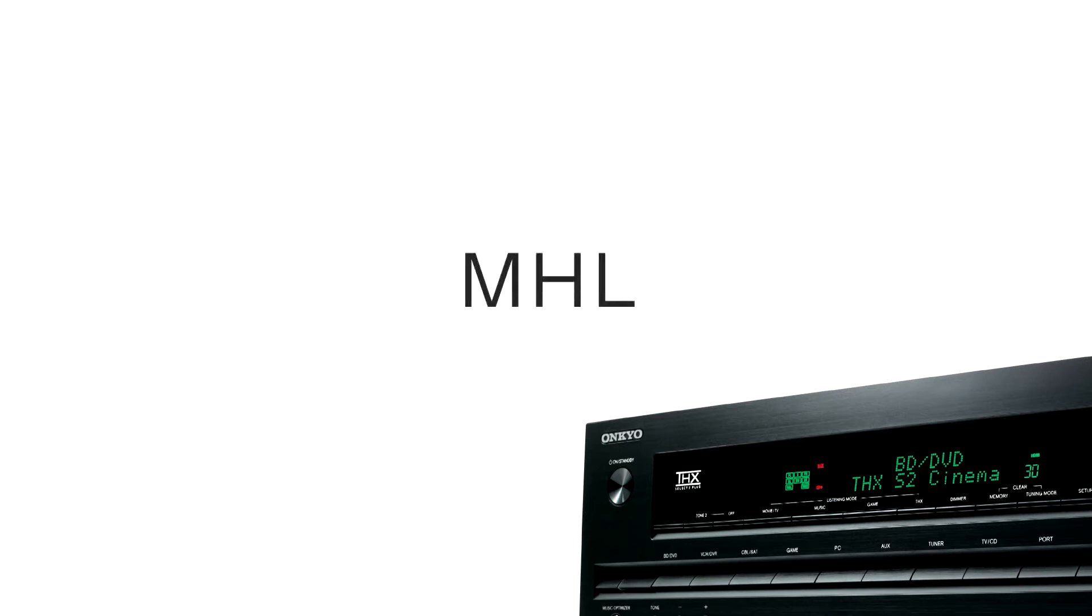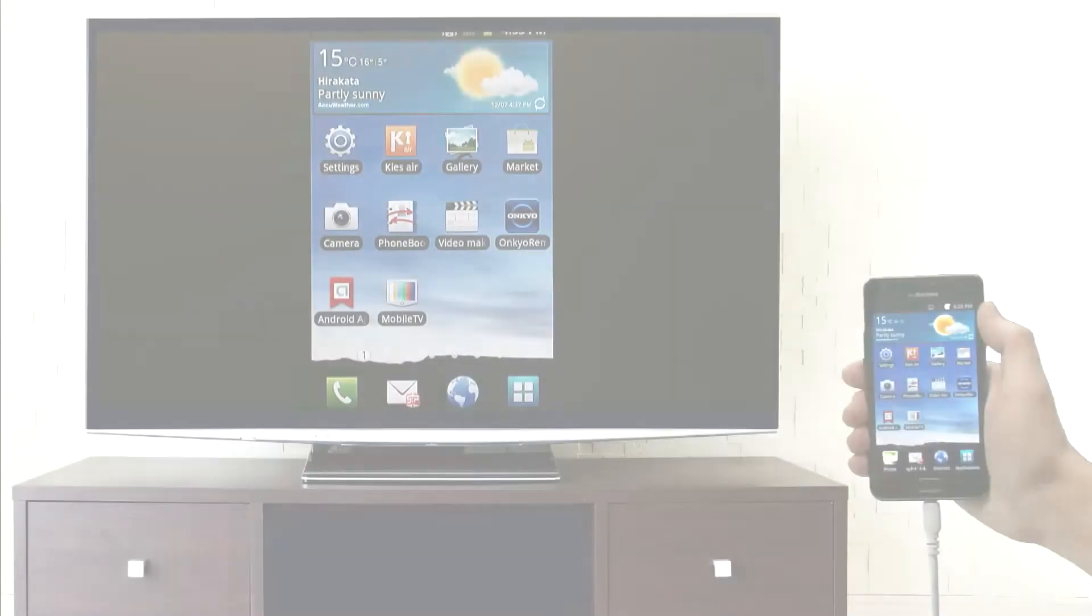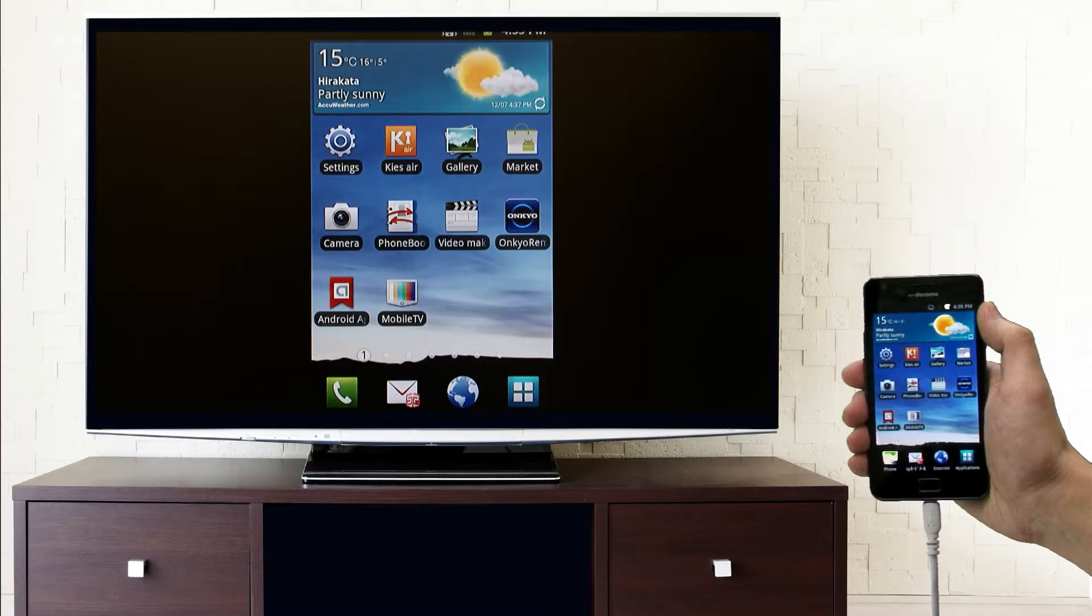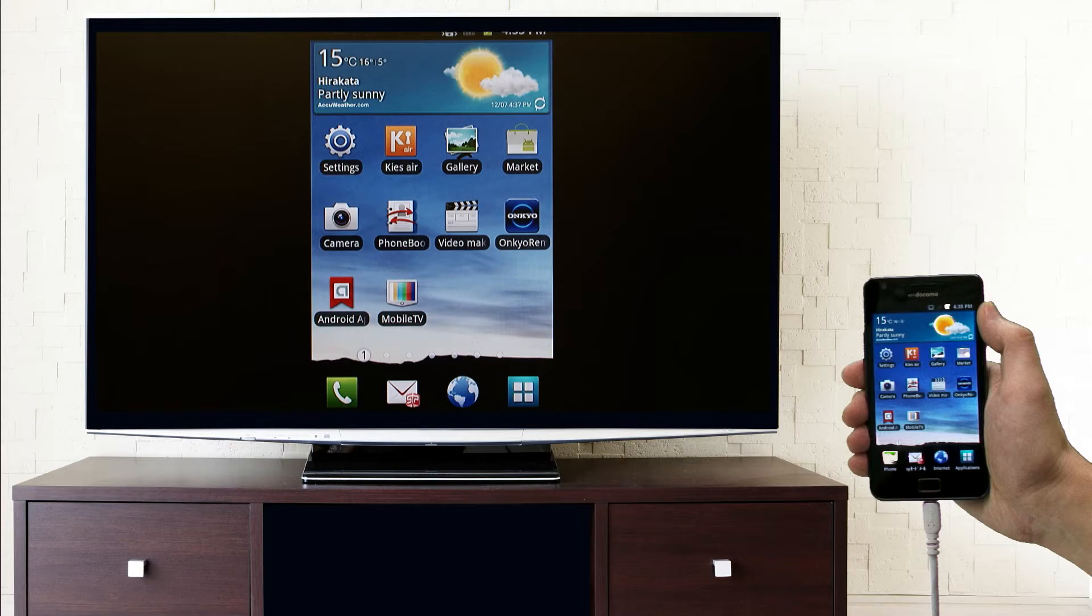Mobile High Definition Link, or MHL, lets you enjoy your own smartphone videos and photos with family and friends. Connect your MHL-compatible smartphone to the AV receiver and view videos and still images on your television screen.